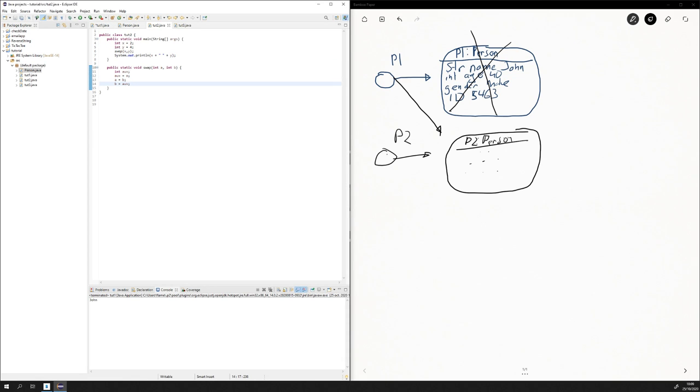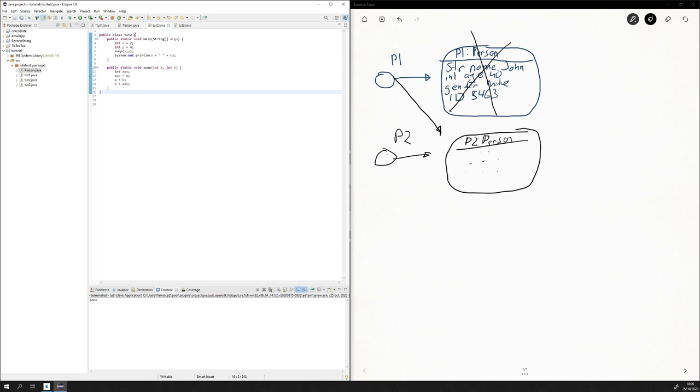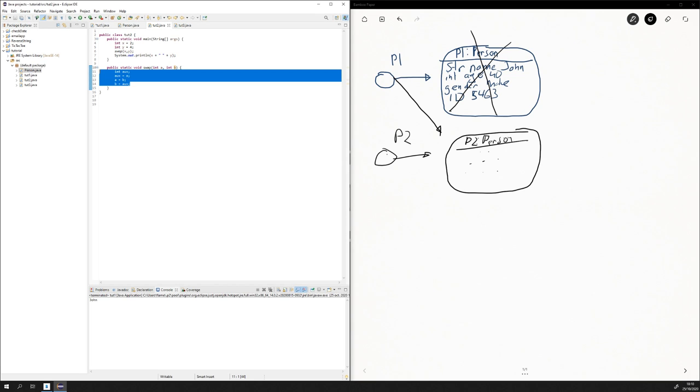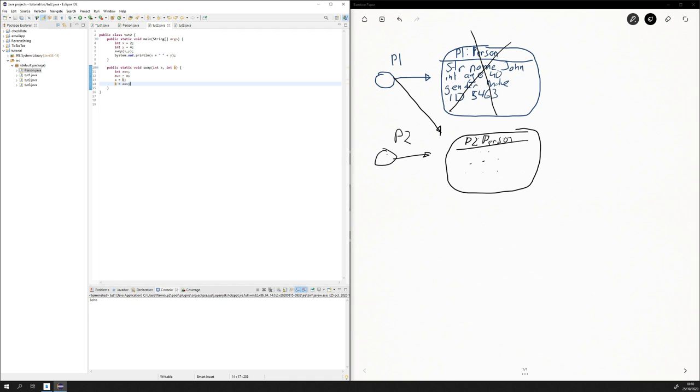So let's go to the second part. This doesn't have to do with objects, but it will help you understand the next exercise. We have a method which is swap, and it's going to swap the int A and the int B. Auxiliary equals A, A equals B, B equals auxiliary. So here we create an X and a Y, 2 and 4, and we do swap X and Y.